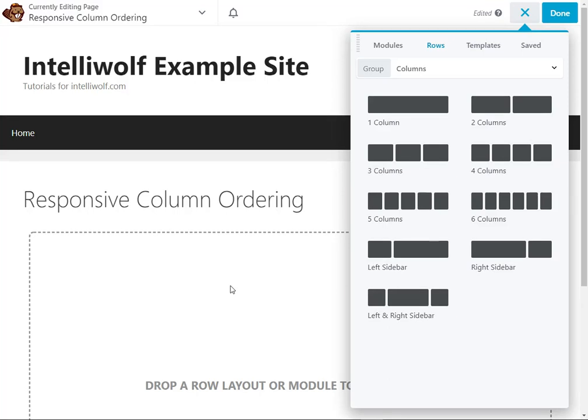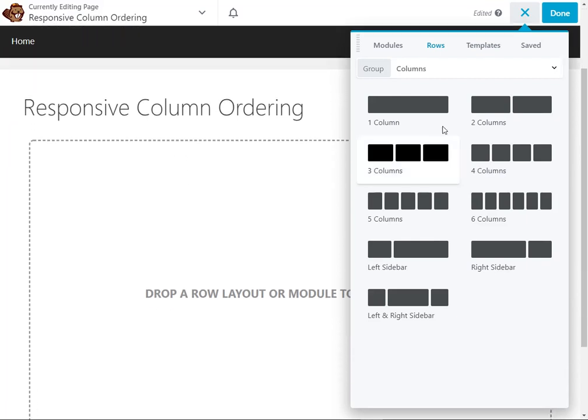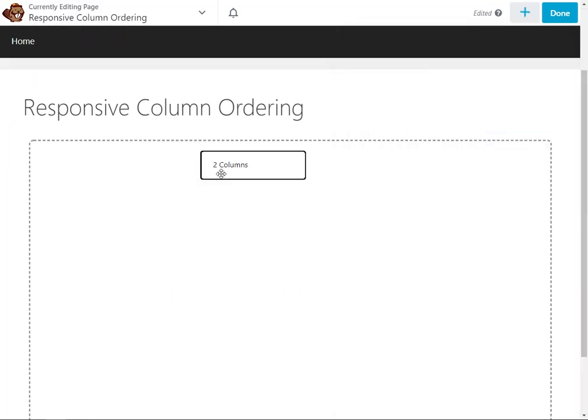Hey, it's Mike Hayden from IntelliWolf, and today we're going to be looking at responsive column ordering in Beaver Builder.